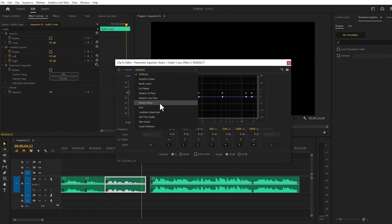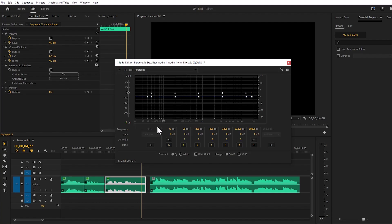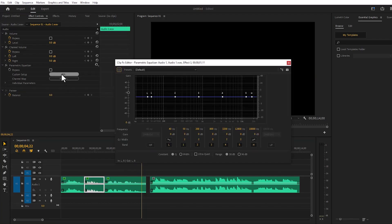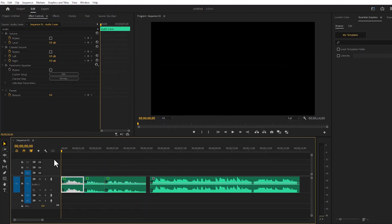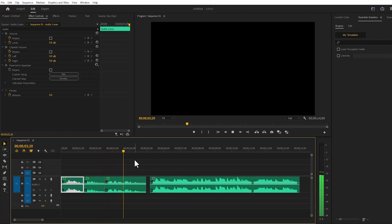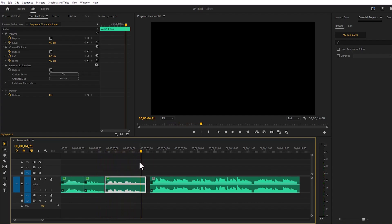From there I will do Vocal Enhanced. This way all audio layers will have the Vocal Enhance option applied. Now if we turn it on, it will sound like this: 'Today we'll learn editing techniques to make your voice more beautiful.'